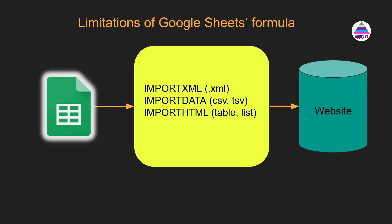Google Sheets already provides formulas such as IMPORTXML, IMPORTDATA, and IMPORTHTML, but each formula supports specific formats. For example, IMPORTXML supports XML format, IMPORTDATA supports CSV or TSV format, and IMPORTHTML supports getting data available on web pages in form of tables or lists.